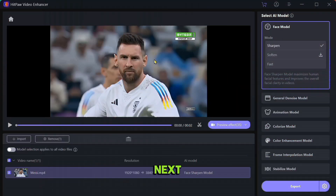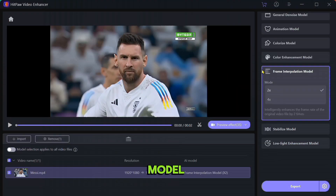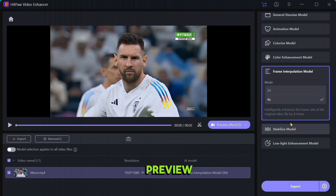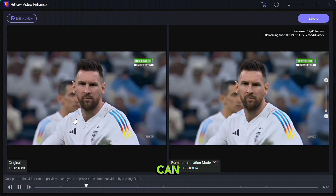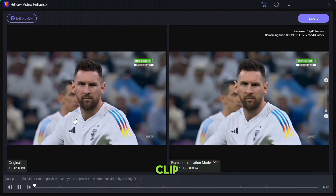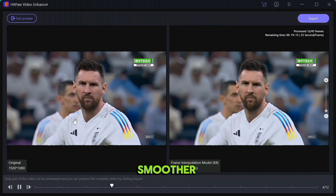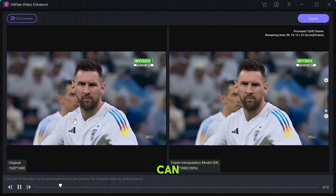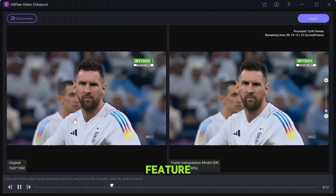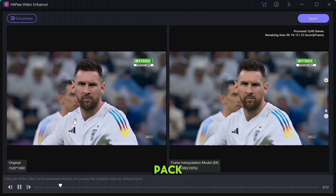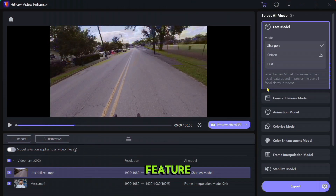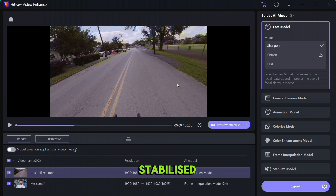The next feature is Frame Interpolation Model. It has two modes — you can choose any of them as per your clip — then click on the preview button and wait for the result. As you can see the clip has become smoother than before, and you can also use this feature to make scene packs or Twixtor effects.